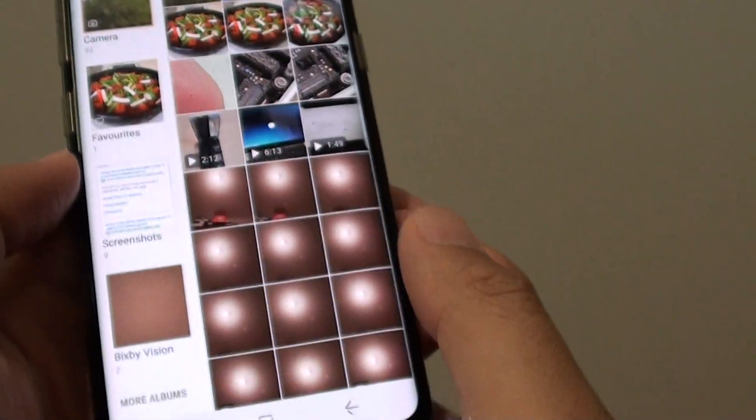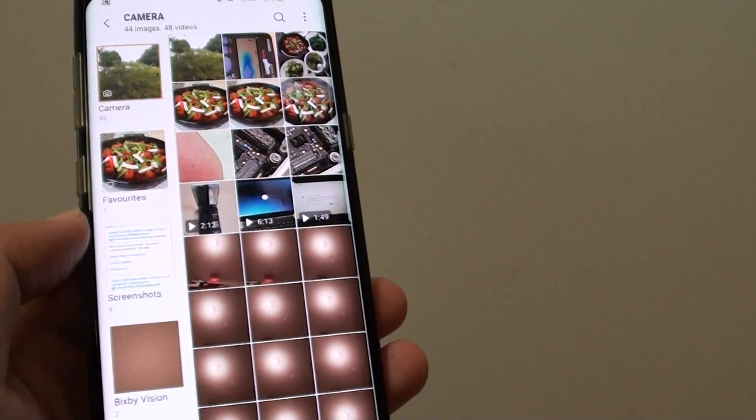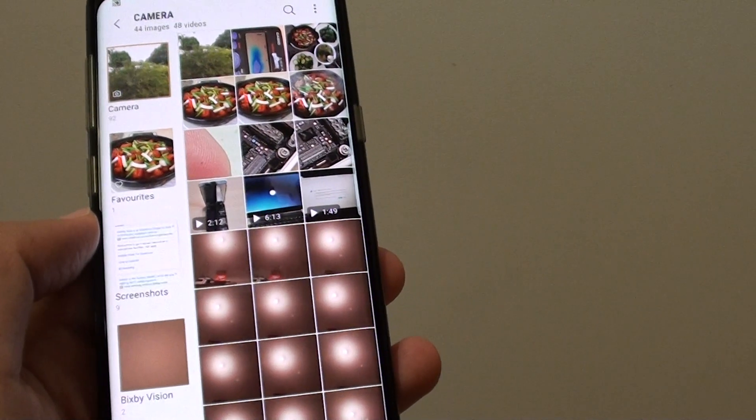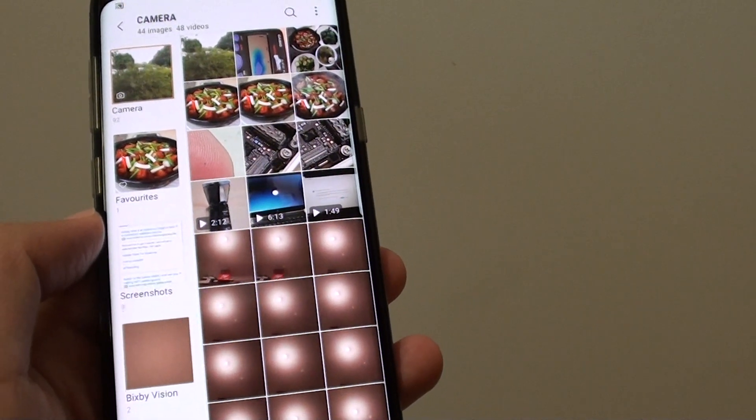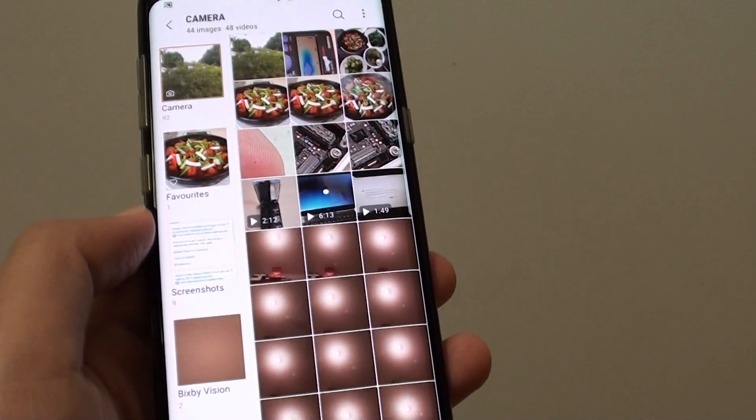And that's how you can view photos and videos on your phone using the gallery app. Thank you for watching this video. Please subscribe to my channel for more videos.